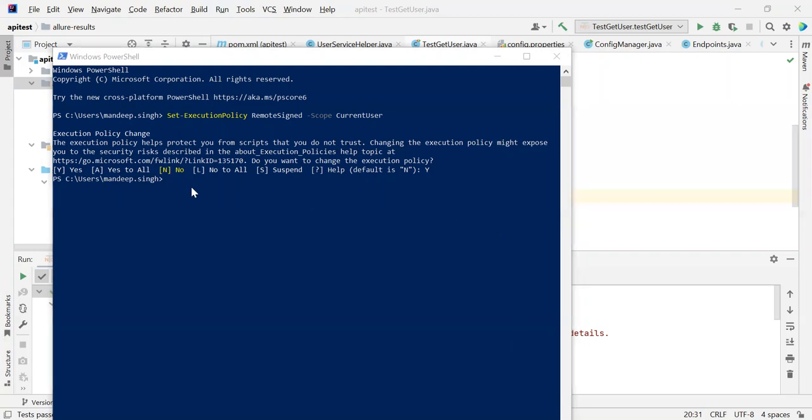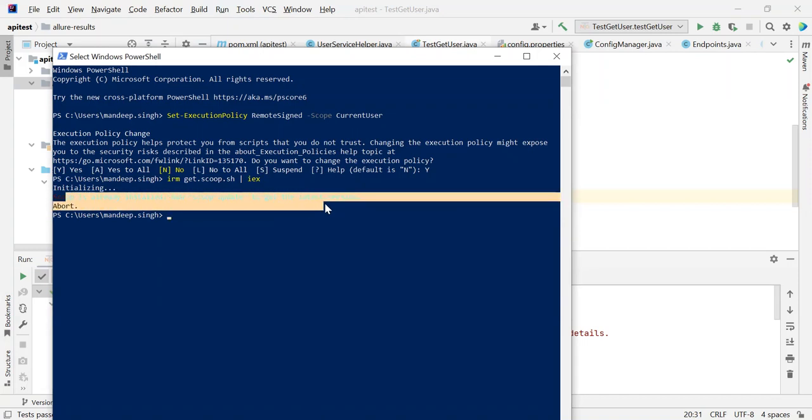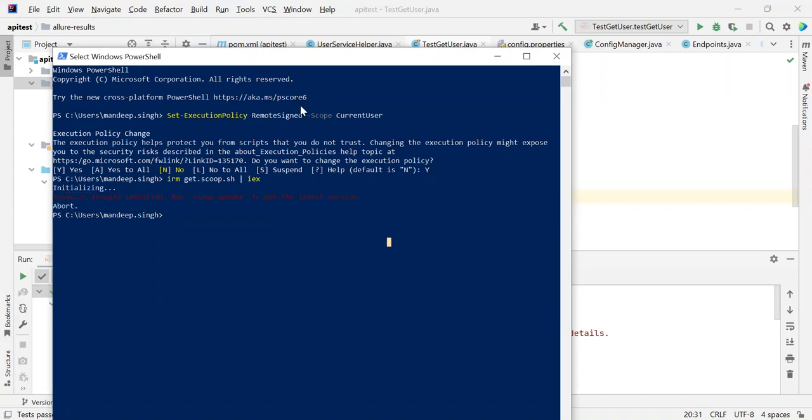This command will install Scoop on my Windows platform. Scoop is basically a utility, very similar to NPM. You can see here it is showing me that Scoop is already installed because it's already present on my machine. Otherwise, with this command, we can install Scoop.